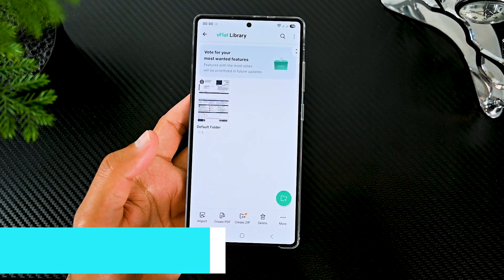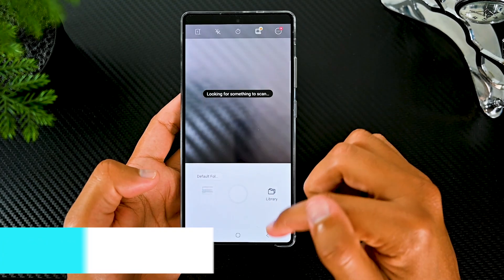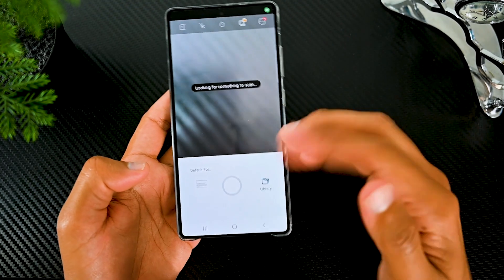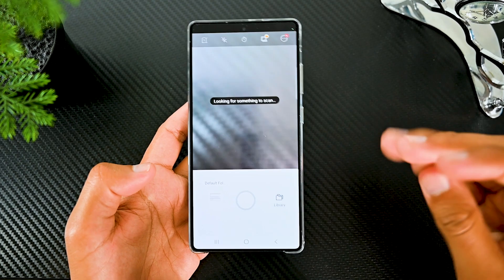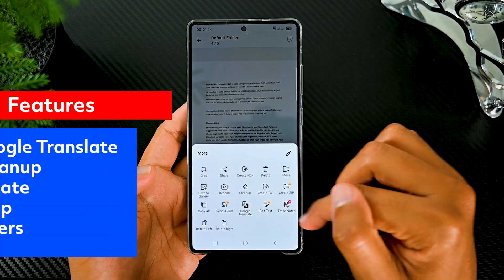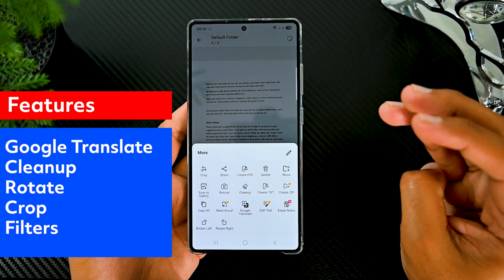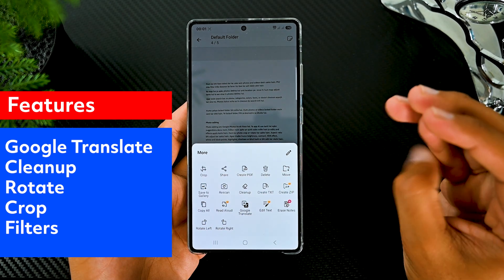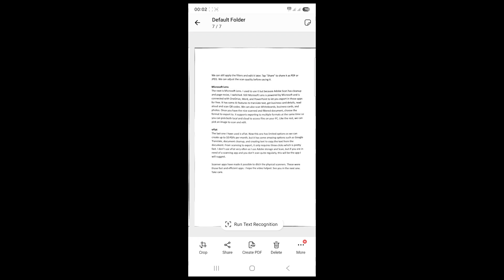The last one I have used is V-Flat Scan. This app has limited options as we can create up to 10 PDFs per month. But it has some amazing free options such as Google Translate, document cleanup and creating text to copy the text from the document. From scanning to exporting, it only requires 3 clicks which is pretty fast.